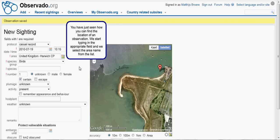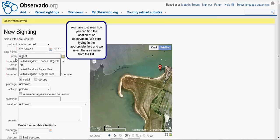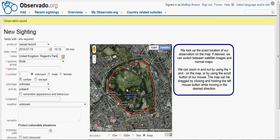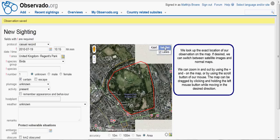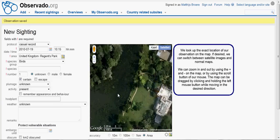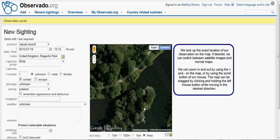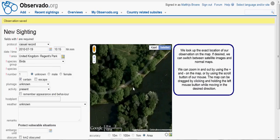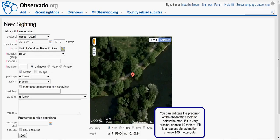You have just seen how you can find the location of an observation. We start typing in the appropriate field, and we select the area name from the list. We look up the exact location of our observation on the map. If desired, we can switch between satellite images and normal maps. We can zoom in and out by using the plus and minus on the map, or by using the scroll button of our mouse. The map can be tracked by clicking and holding the left mouse button while moving in the desired direction. We can indicate the precision of our observation location below the map.